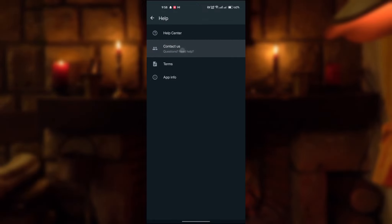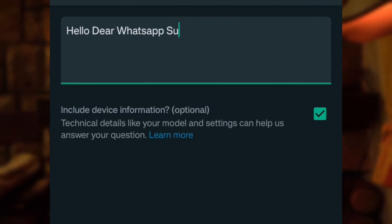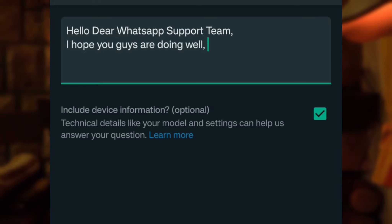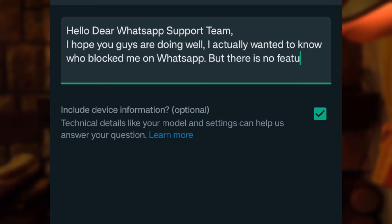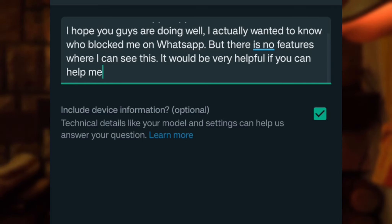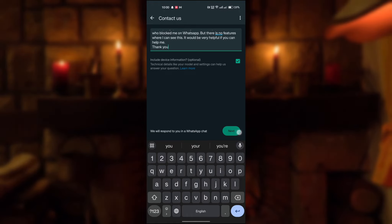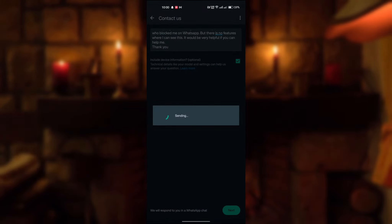Now type here — you can pause the video and copy this text. Then click on Next, and click on Send my question to WhatsApp support, and wait.